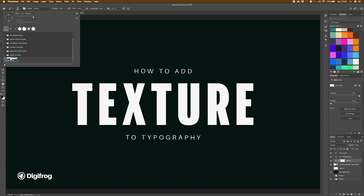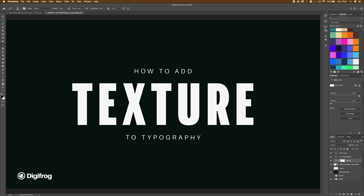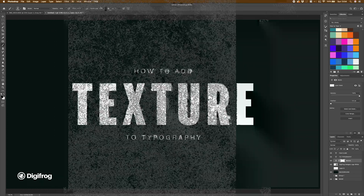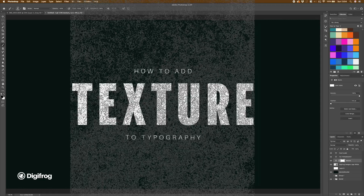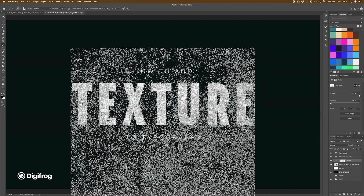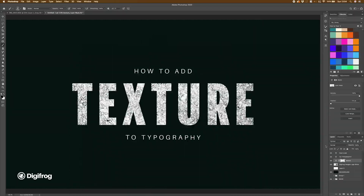I'm going to select my texture brush — it should be the bottom one in the list. I'll make sure I'm on my mask, and remember black conceals and white reveals, so I'll make sure black is set. I'm going to reduce the size of my texture brush. Depending on how large your texture brush is, you might not see it to start with. I'll resize it so it's just slightly larger than my text and then click. You can see the texture has now been added to my typography.